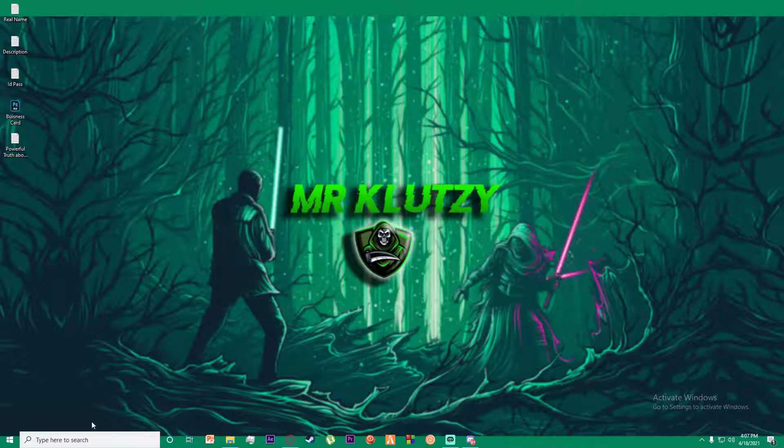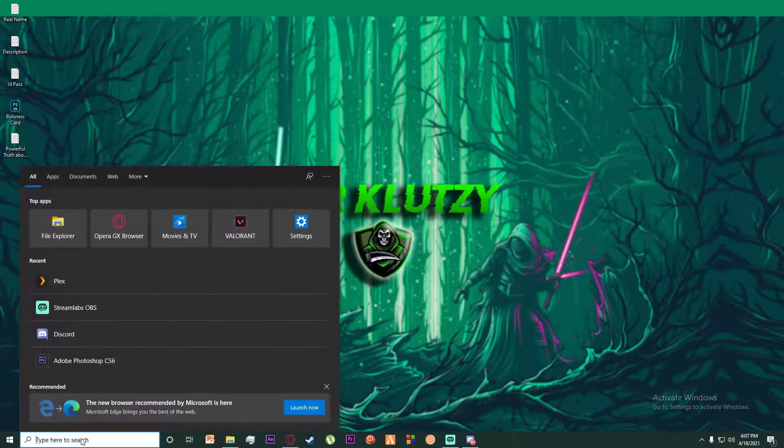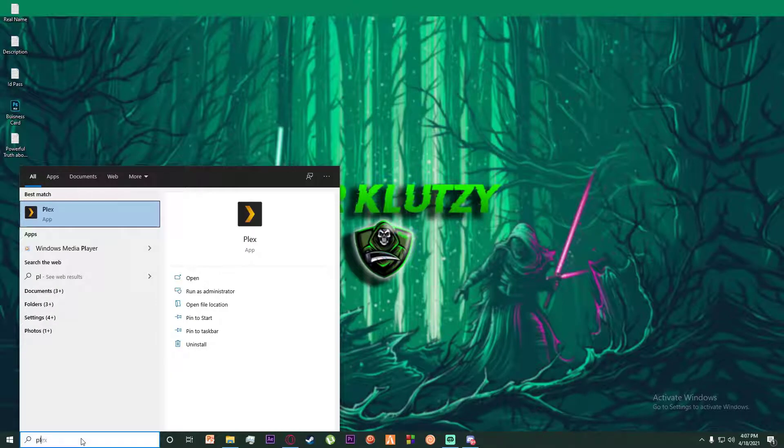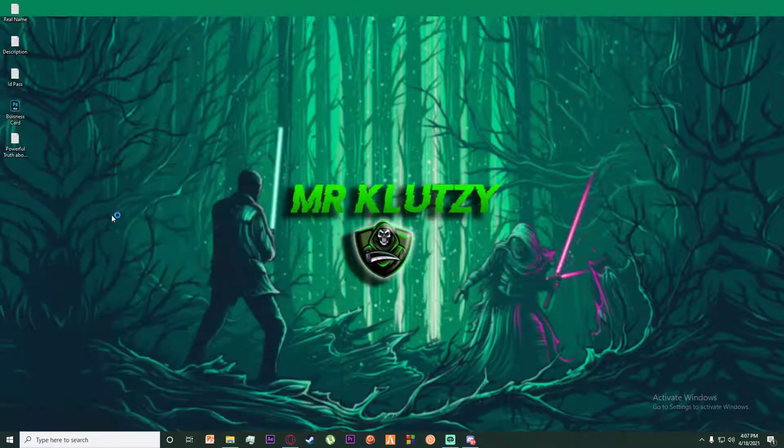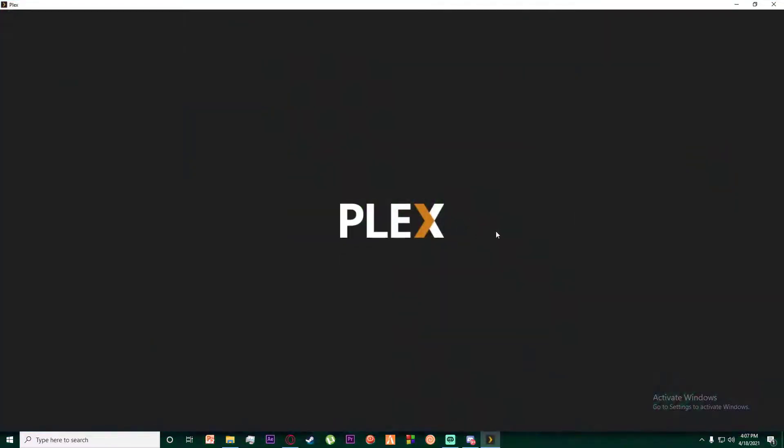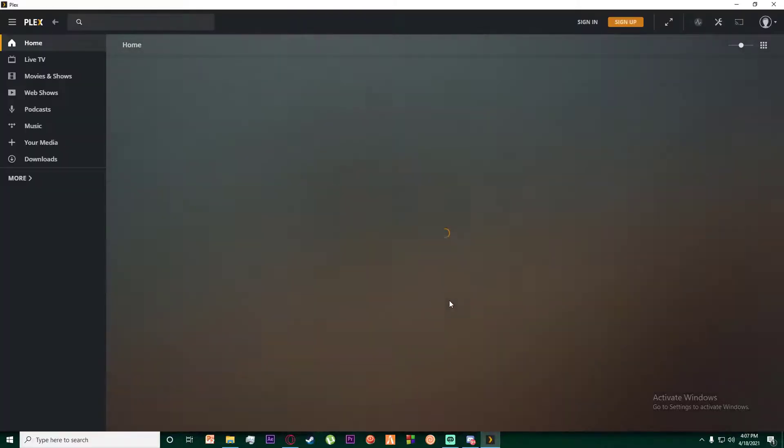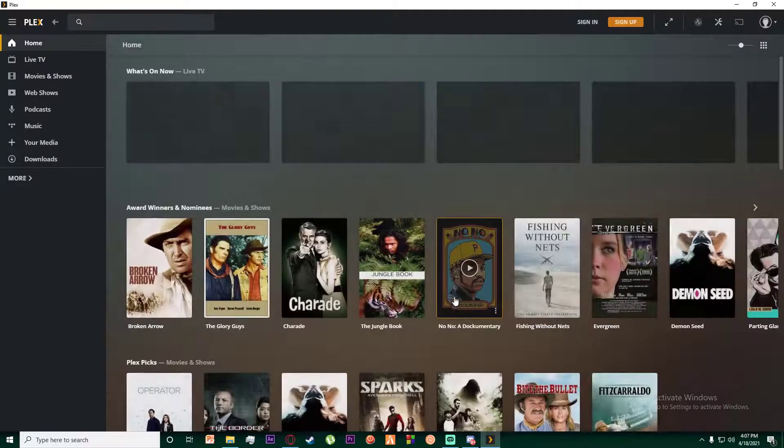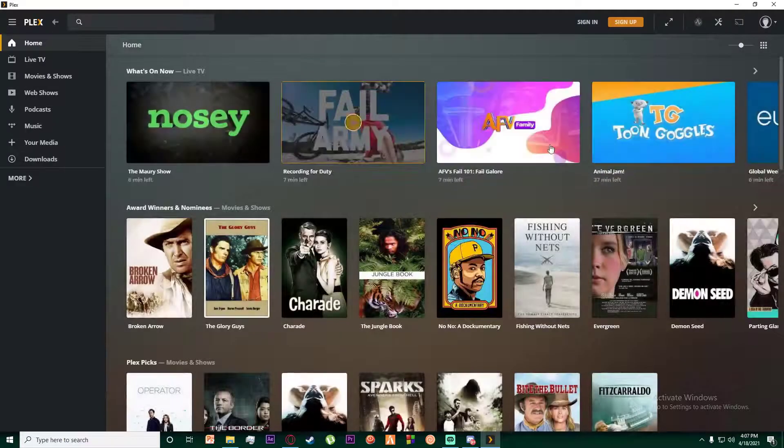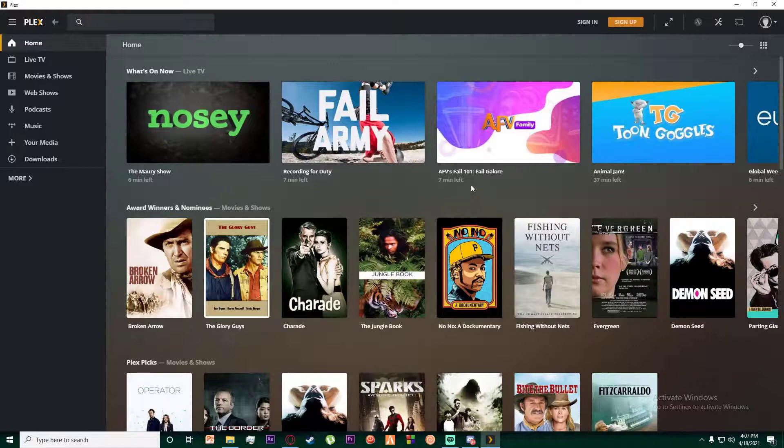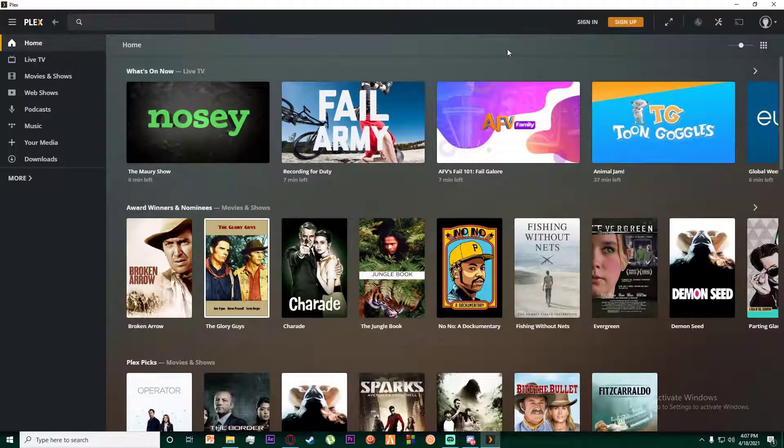First of all, I'm going to show you how to log in both in your Plex application on your PC and your browser. As you can see, I'm opening my Plex application. Once you have opened it, this is the page you're going to be seeing. On the top right of your screen there is a sign in button.